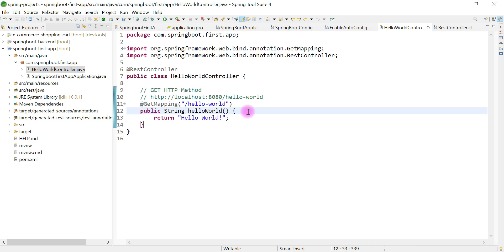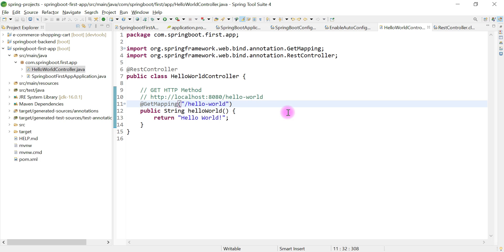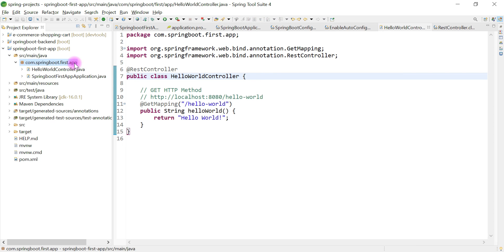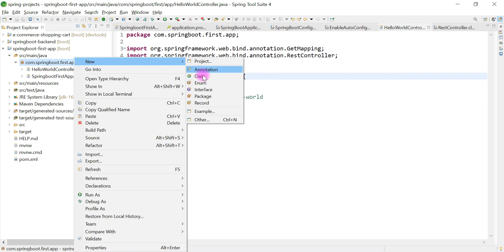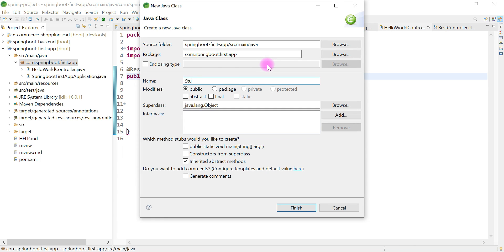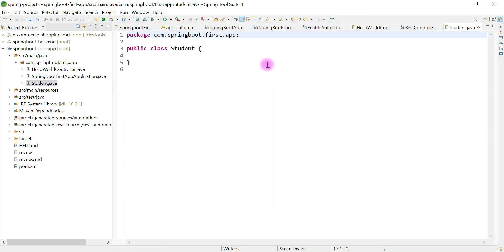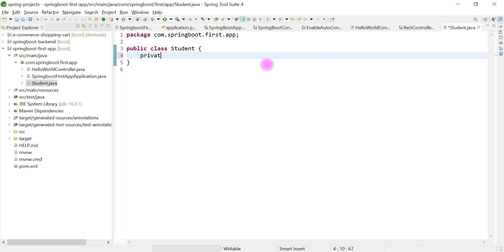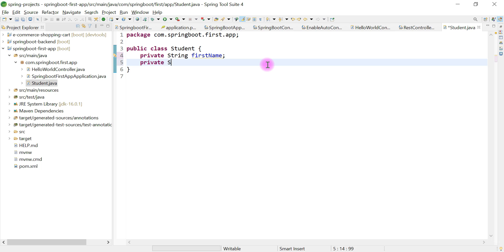In order to create a REST API which returns a Java bean as a response, we first need to create a Java bean class. Let's go ahead, right-click on the package, choose New, then create a class. Let's give the class name as 'Student' and define a few instance variables — for example, private String firstName.